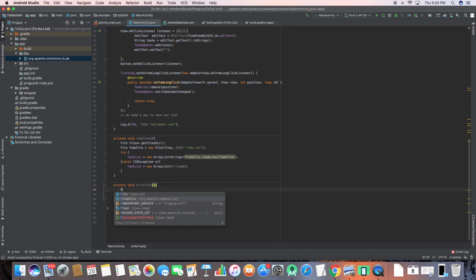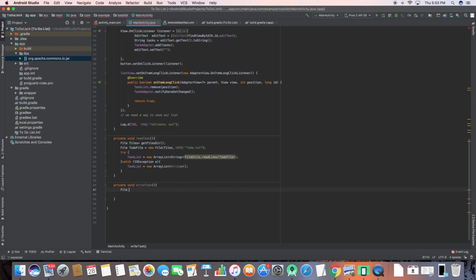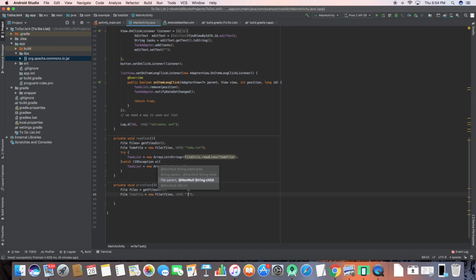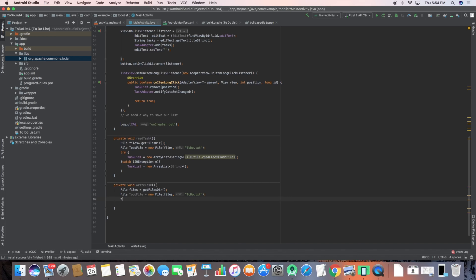Now let's specify how we are going to write the tasks. For writeTasks, I have File todoFile equal to new File with the directory and the same name 'todo.txt'. Write task is necessary because when we add new tasks we need to notify the text file so that when we turn off and restart the app it will have those saved changes.